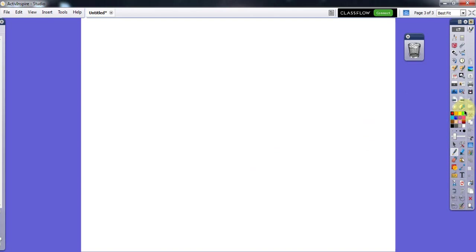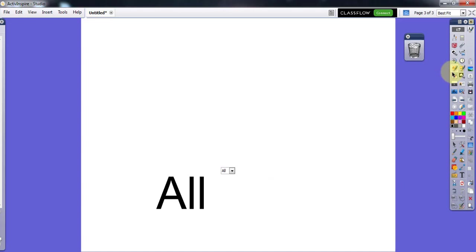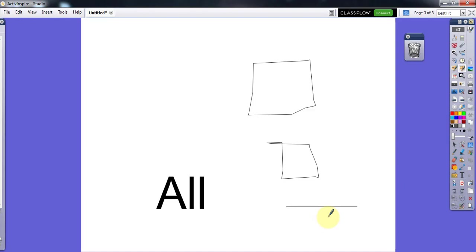There is also Handwriting Recognition — when you click on this and write something, it will turn your handwriting into normal text. Next to it is Shape Recognition — when you draw a shape, for example a square, it will convert it to an almost straight shape. If you draw a line it makes it directly straight. It's more useful when used on the board.